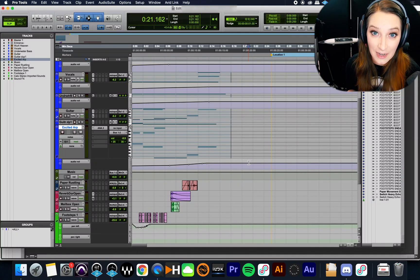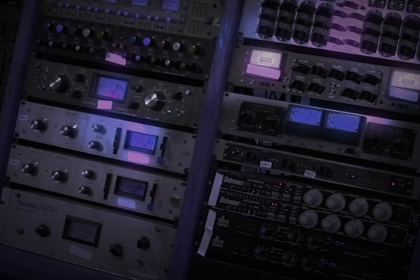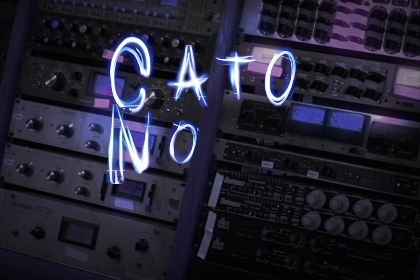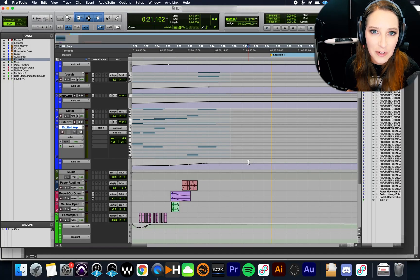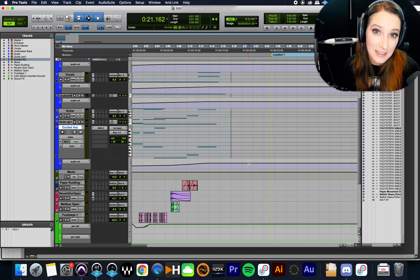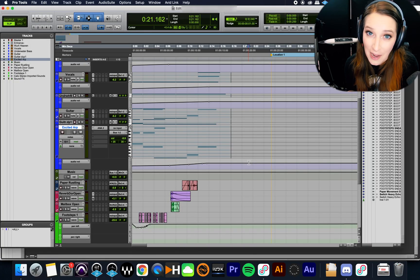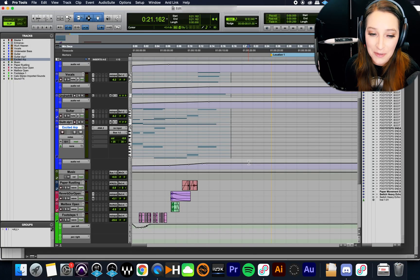All right, let's talk about consolidating MIDI within Pro Tools.